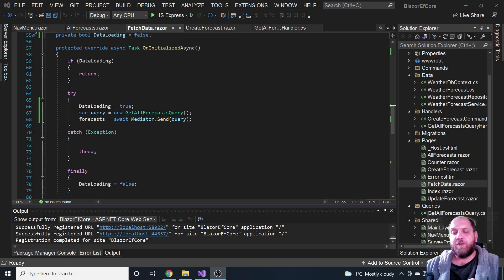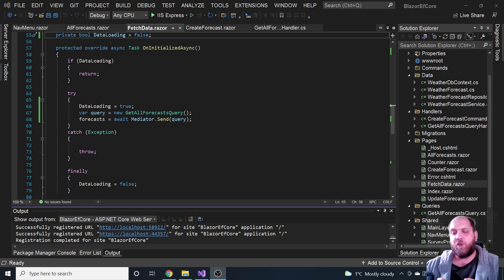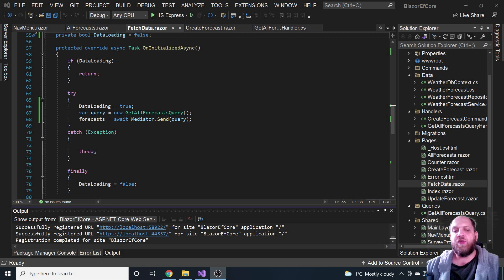This might sound a little bit weird, but really in each application that you develop — whether it's a Blazor application, a regular .NET Core Web API, or an ASP.NET Core MVC application — using cancellation tokens is very, very important.